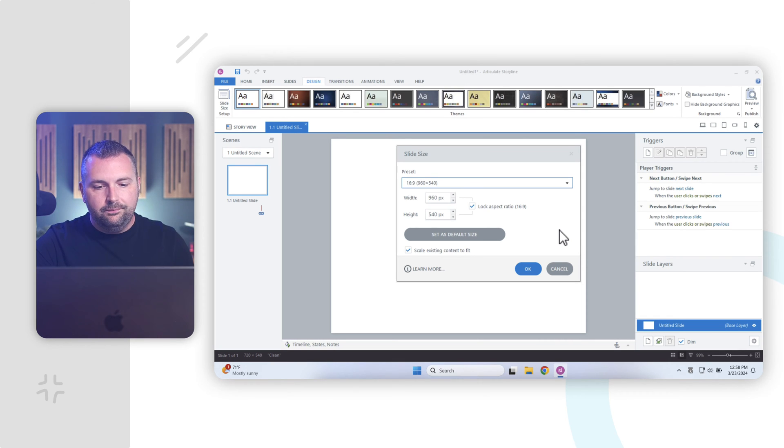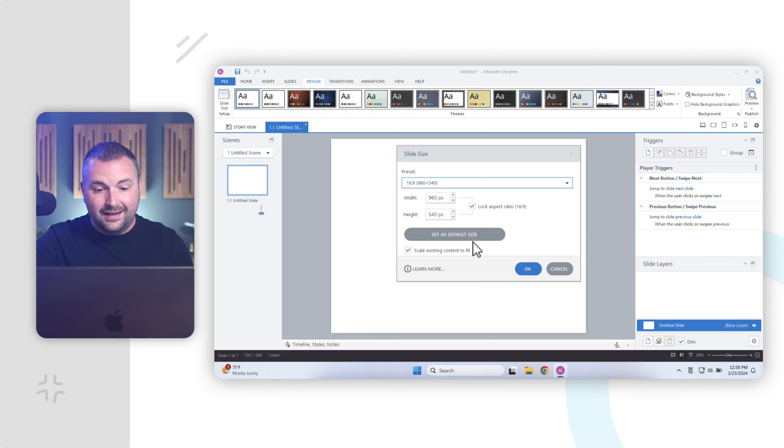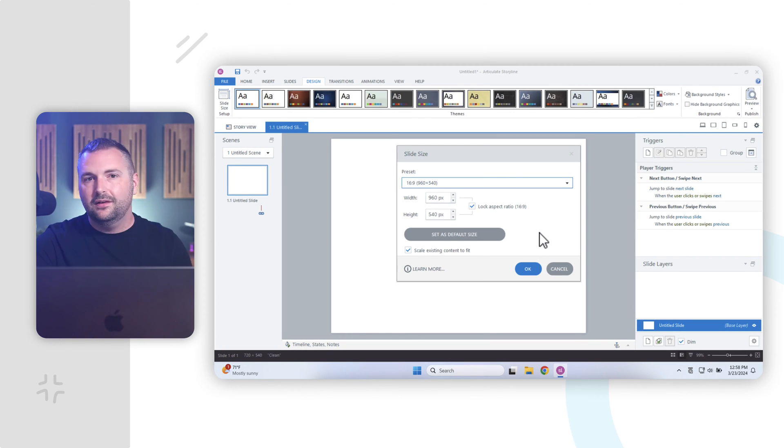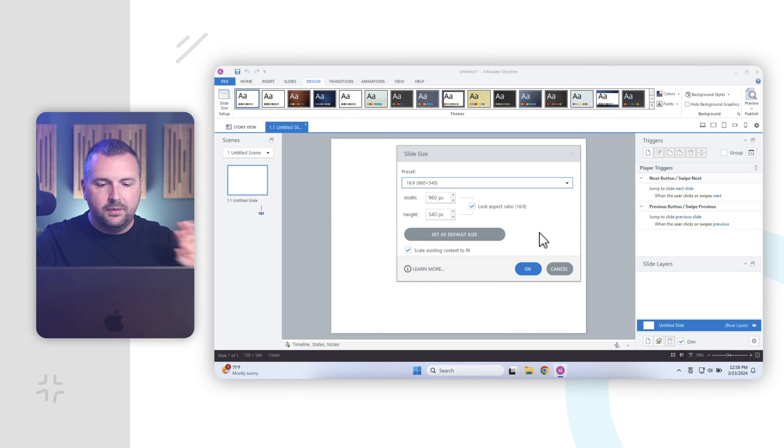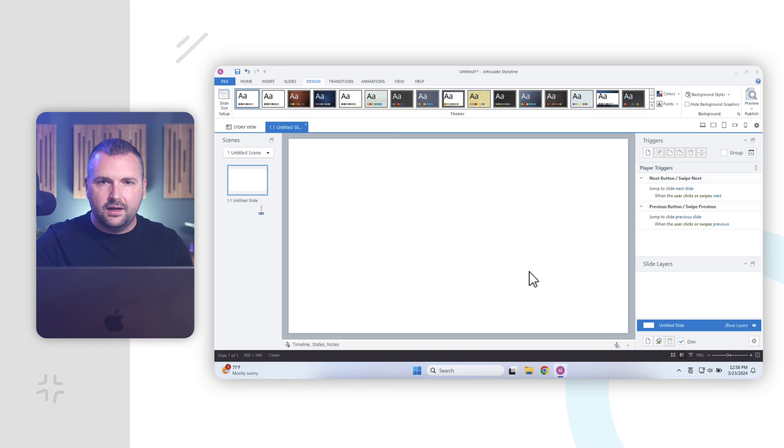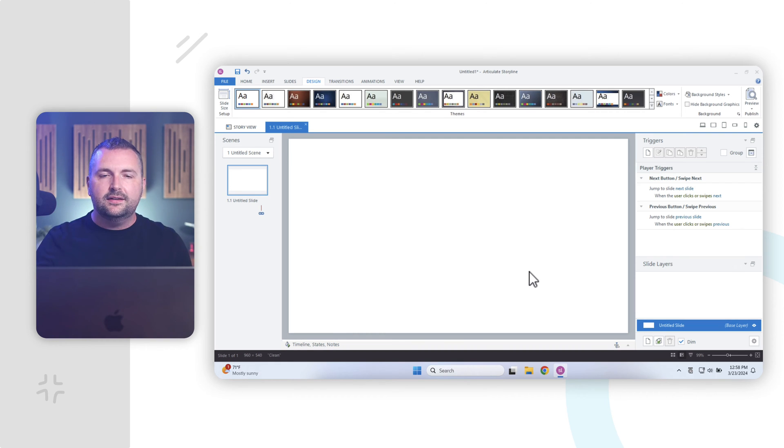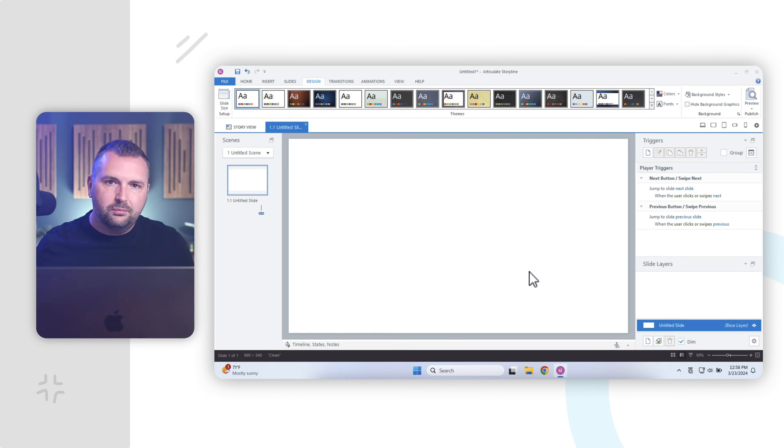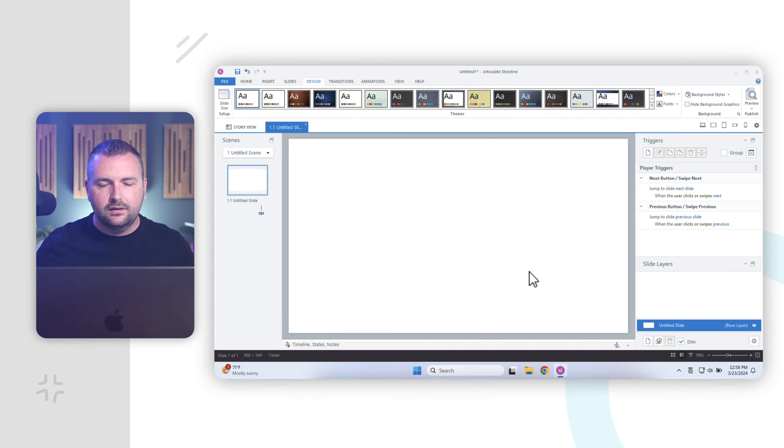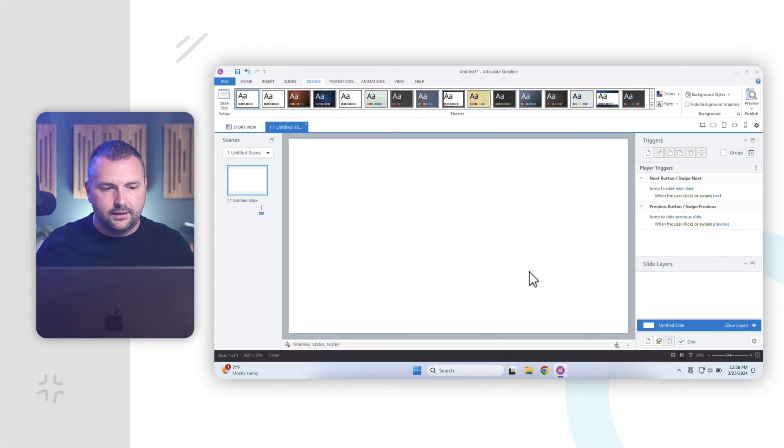So, I've changed it to 16 by 9, and now I can if I wanted to, I could set this as the default, so every time I create a new project, it will be 16 by 9. I won't worry about that right now, and I'll go ahead and click OK, and now we have a 16 by 9 aspect ratio, which gives us more real estate, and it's going to look better, more modern on different screens and devices that our learners might look at our courses on.